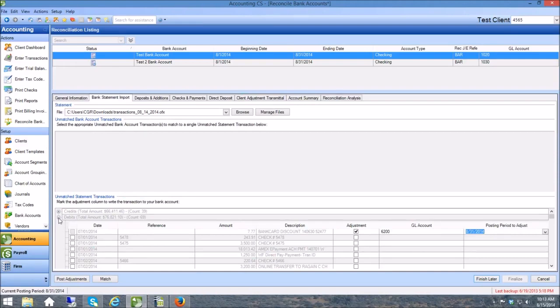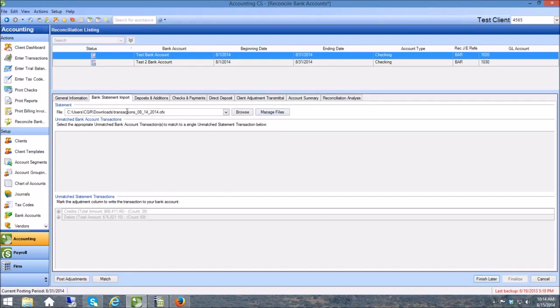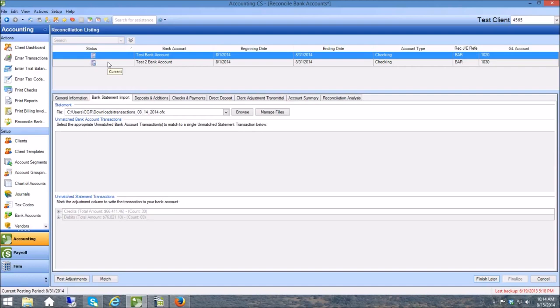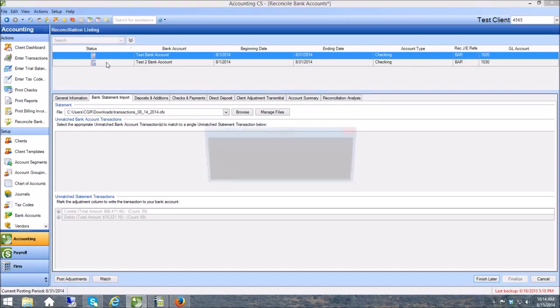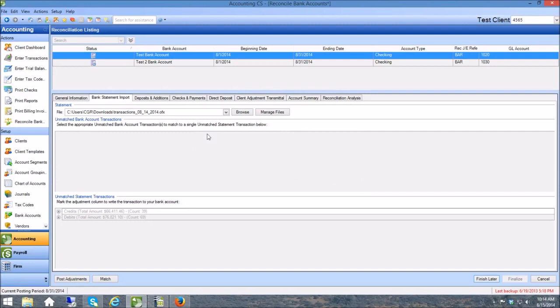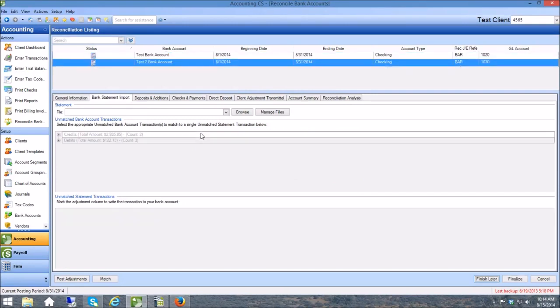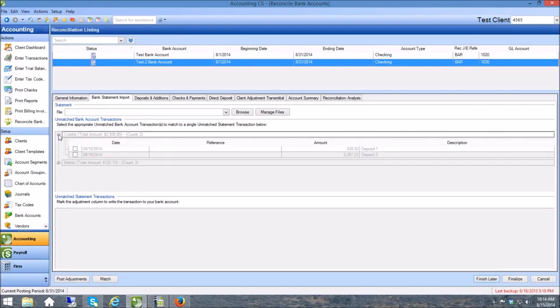The other account I wanted to show you was this Test 2 and I'm going to click over on it. Now if I wanted to abandon this reconciliation or if I figured out that this was the wrong OFX or something like that, I can come over here to Manage Files and get rid of it and clear out this data. But I'm not going to worry about that now because that was the right file. I'm going to come over here to Test Bank Account 2.